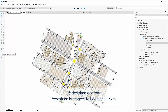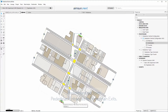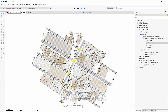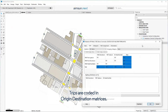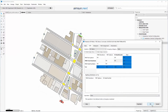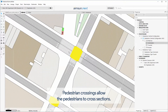Pedestrians go from pedestrian entrances to pedestrian exits. Trips are coded in origin-destination matrices. Pedestrian crossings allow the pedestrians to cross sections.